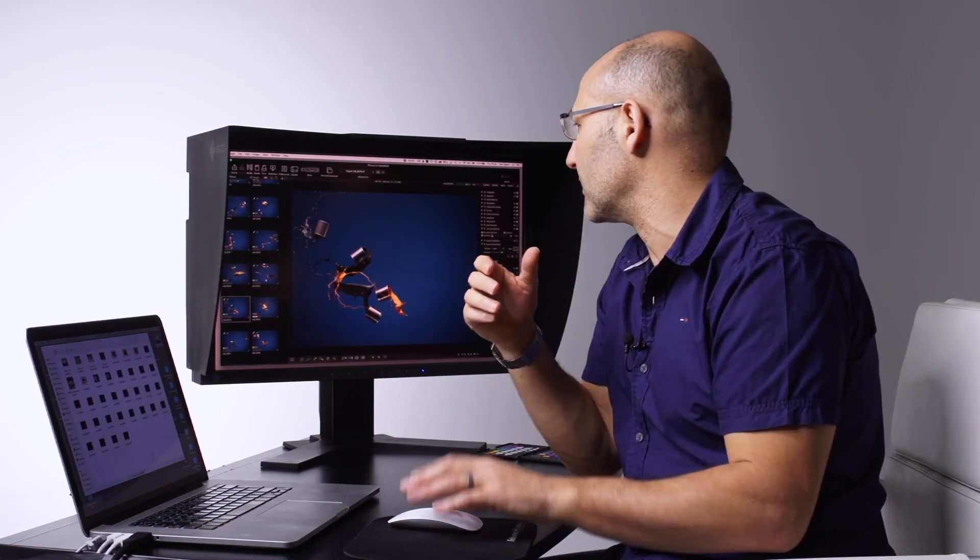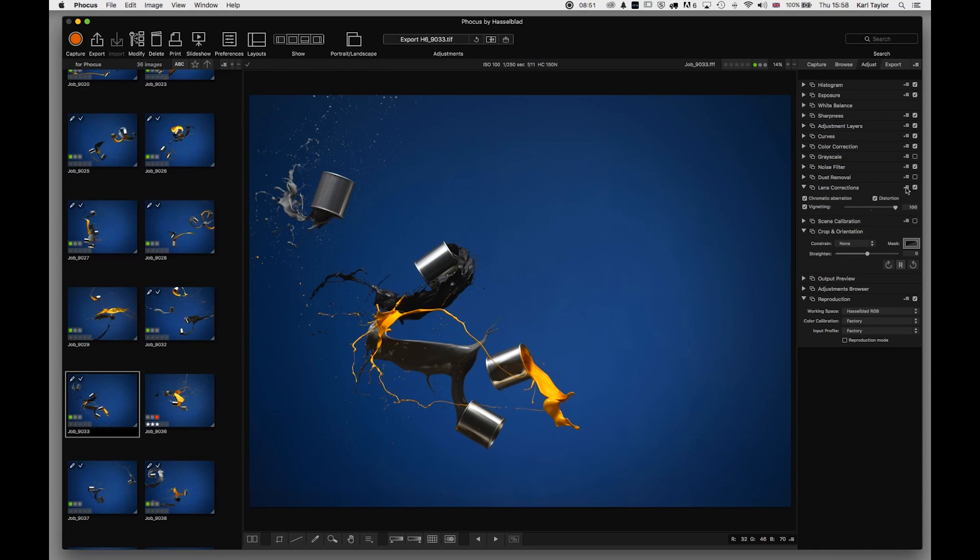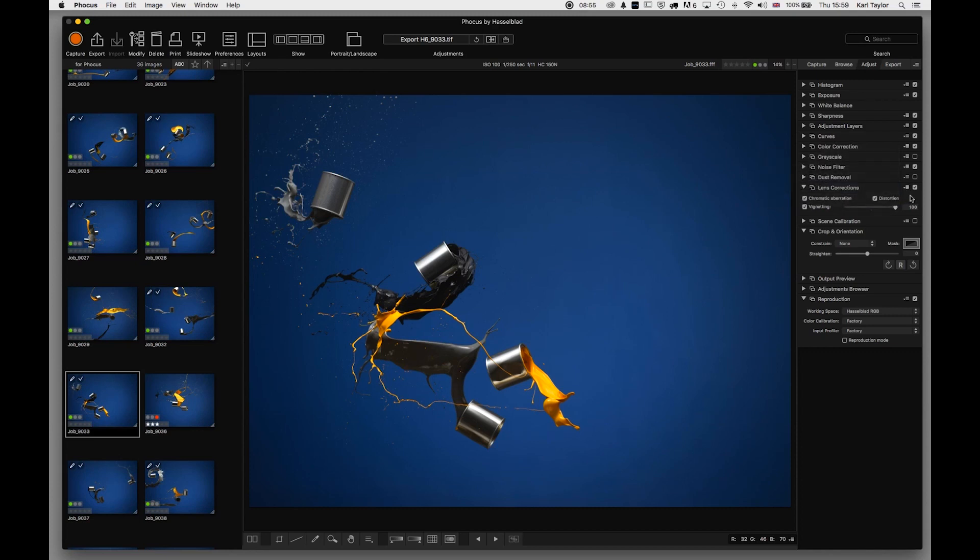For example, it recognizes that I'm using the 150 millimeter lens here and it is making any necessary correction for that particular lens to do with vignetting or chromatic aberration, and it will do that by standard.